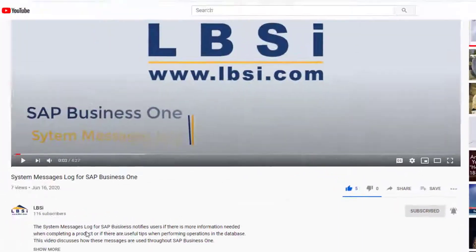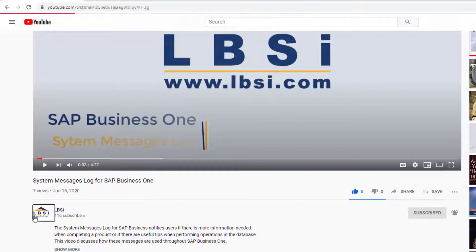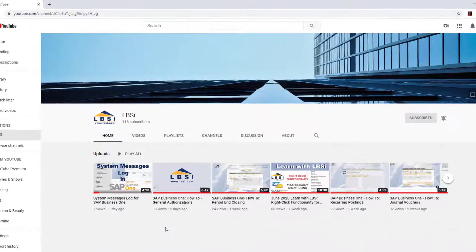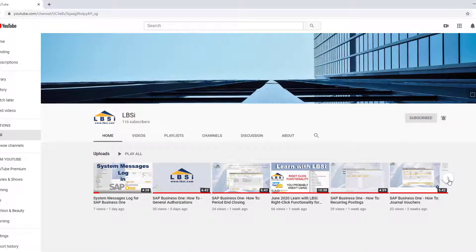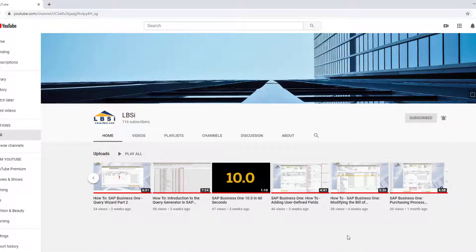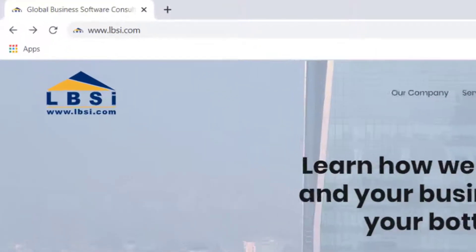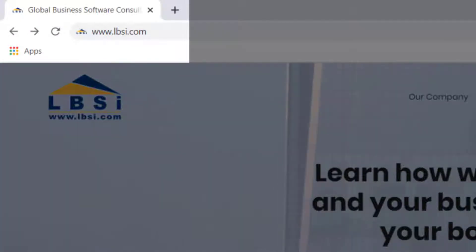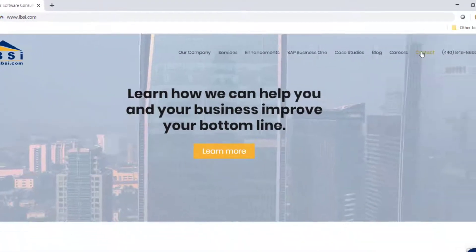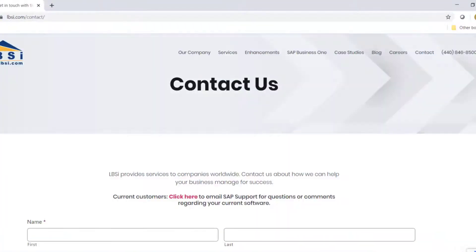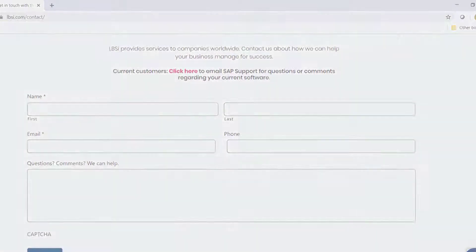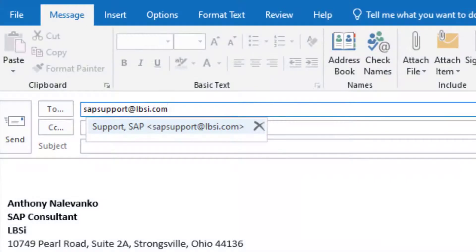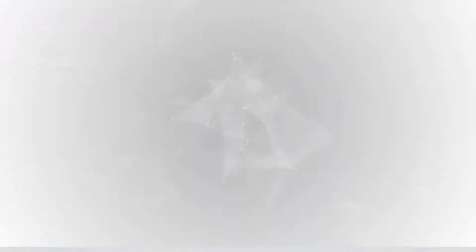As an SAP Gold Partner, LBSI can help you take full advantage of everything the system has to offer. To get in contact with us, visit our website at www.lbsi.com and navigate to the contact link. You can also email us at sales at lbsi.com for sales related inquiries or SAP support at lbsi.com if you're an existing client in need of support assistance.